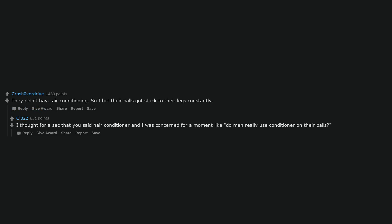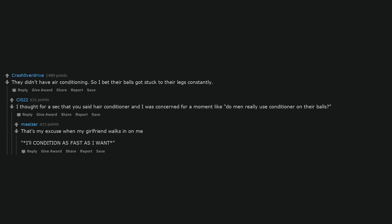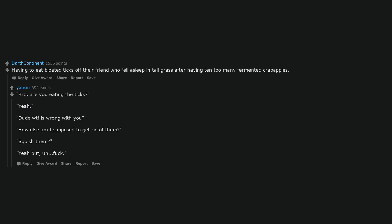That's my excuse when my girlfriend walks in on me. I'll condition as fast as I want. Having to eat bloated ticks off their friend who fell asleep in tall grass after having ten too many fermented crab apples. Bro, are you eating the ticks? Yeah. Dude, WTF is wrong with you? How else am I supposed to get rid of them? Squish them. Yeah, but ugh, fuck.